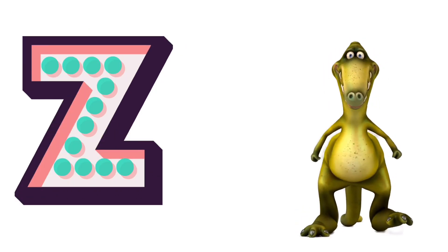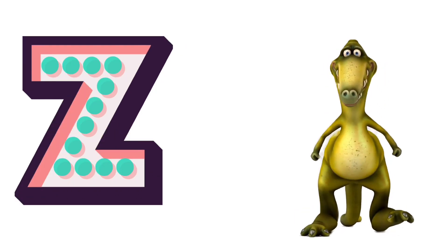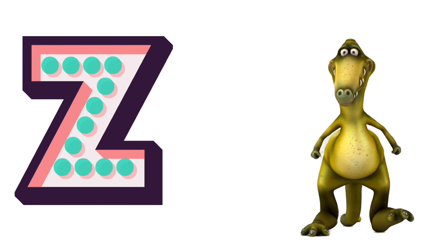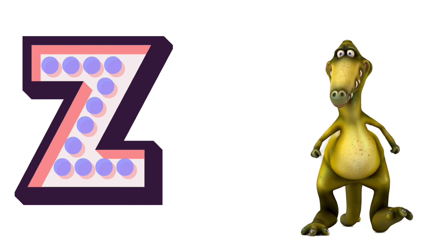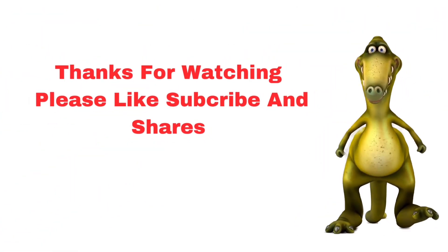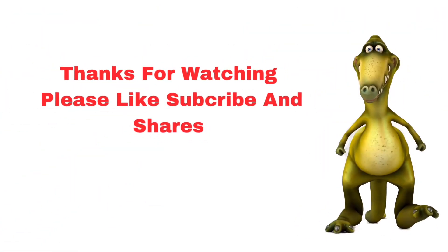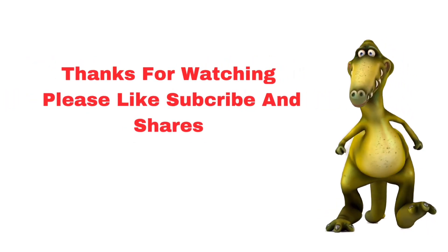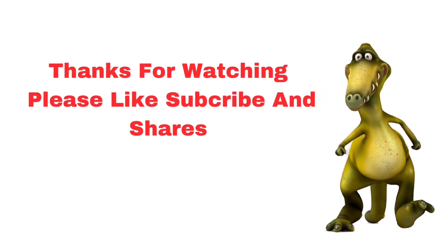Z for Zebra. Please like, subscribe, and share. Bye-bye.